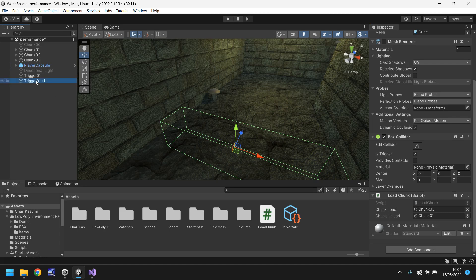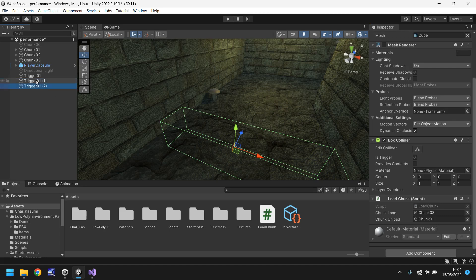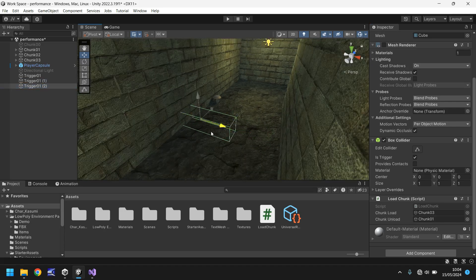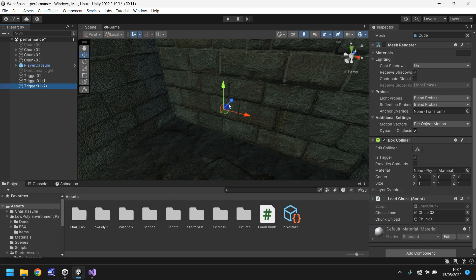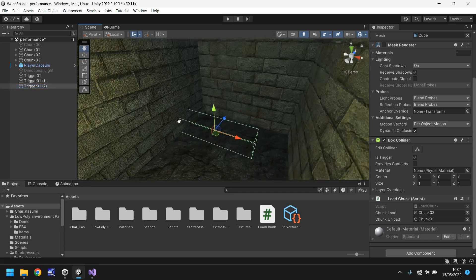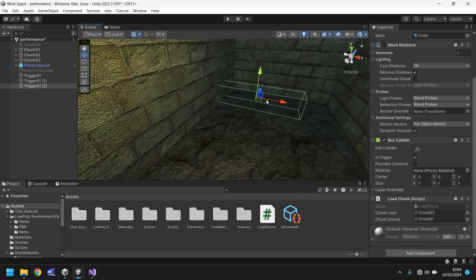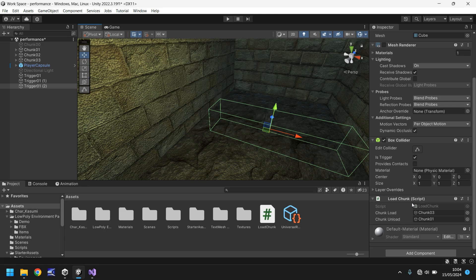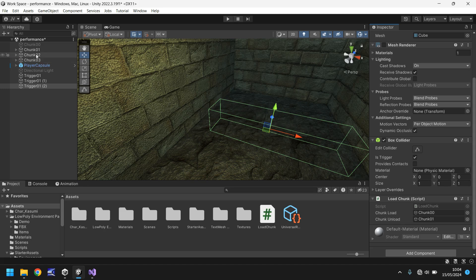So we could duplicate that once again and take that duplicate into chunk 3. So round about here. Now this one is going to be a little bit different. So we need to load chunk 0 because we're already in chunk 3 so we don't need to load chunk 3. However we do need to unload number 2.